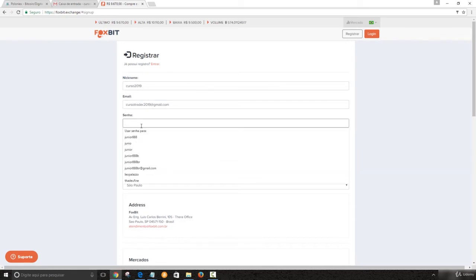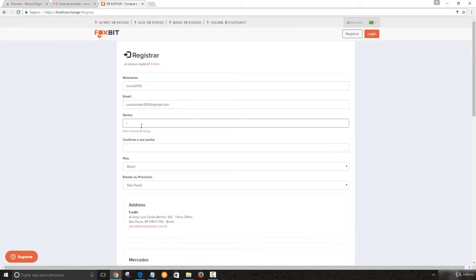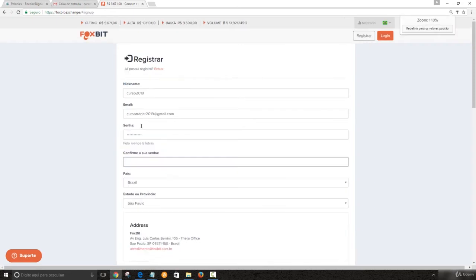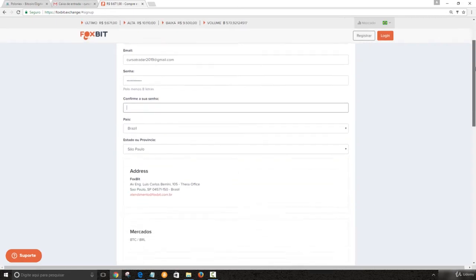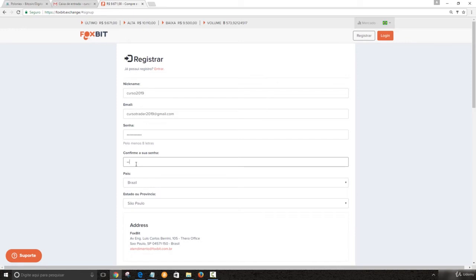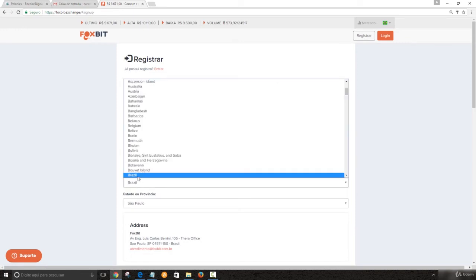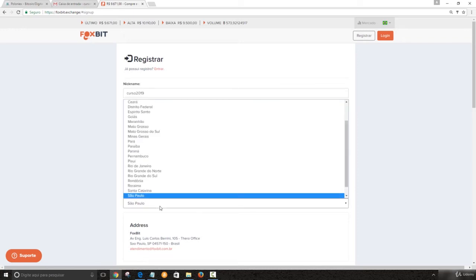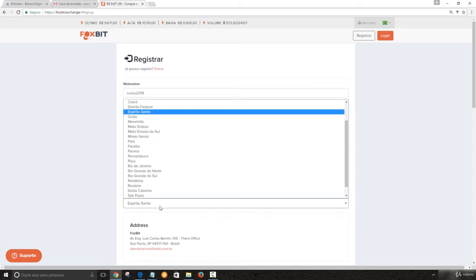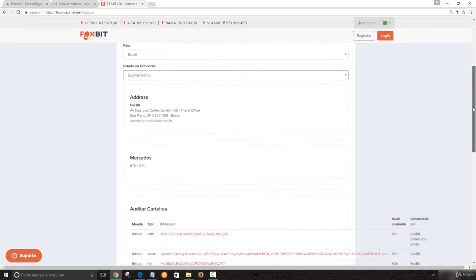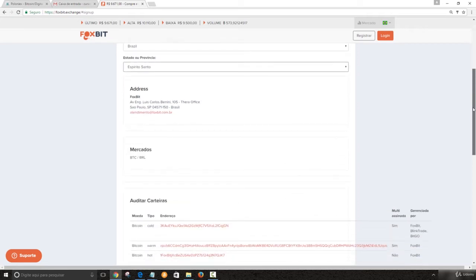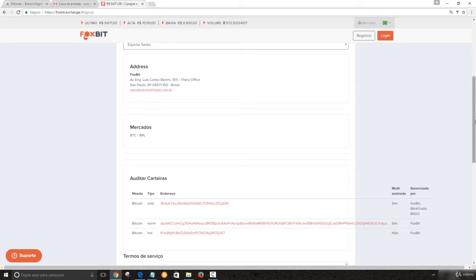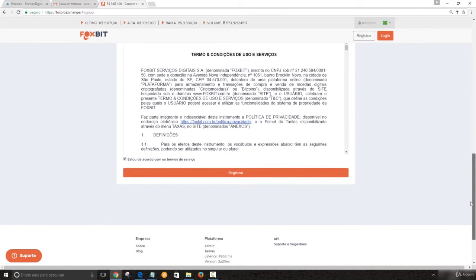You're going to create your password. I'm going to put here, I'm going to put Foxbit password. Let me just zoom it. Just to make it easy for you to read. So let's choose our country. Right now I'm in Brazil and your state in Brazil. I'm in Espirito Santo. This is the address from Foxbit.